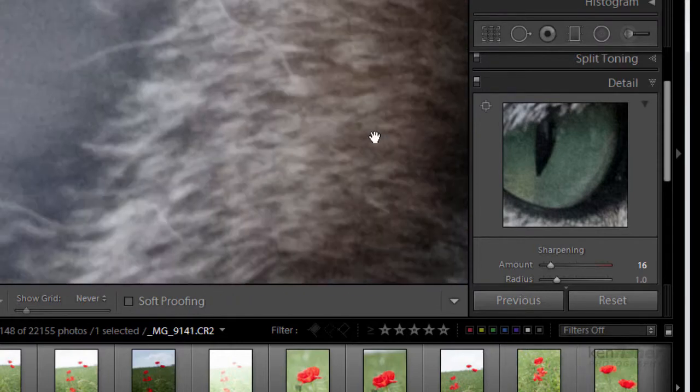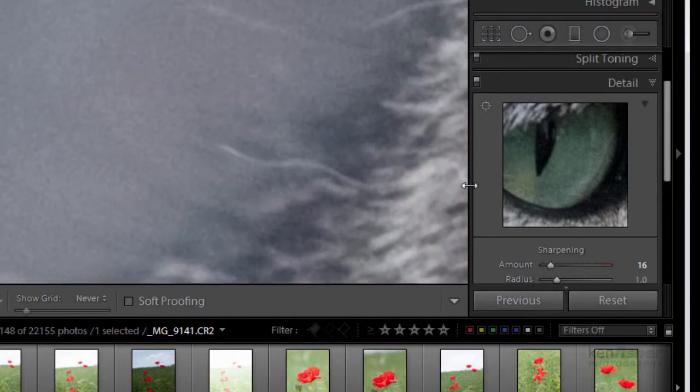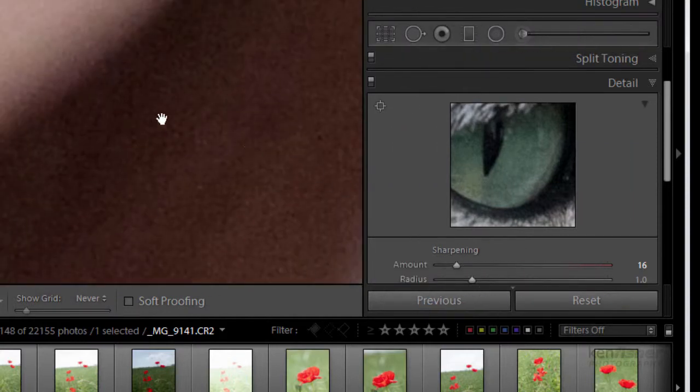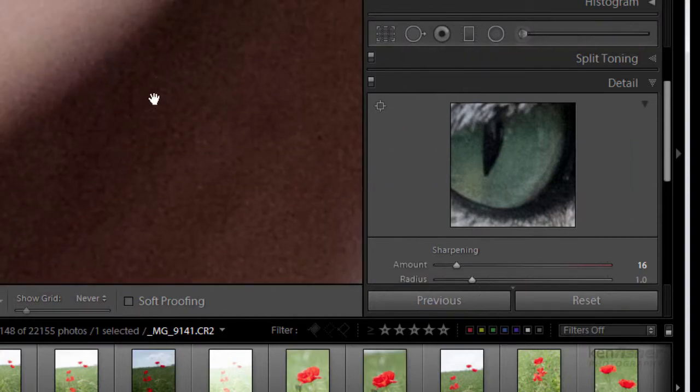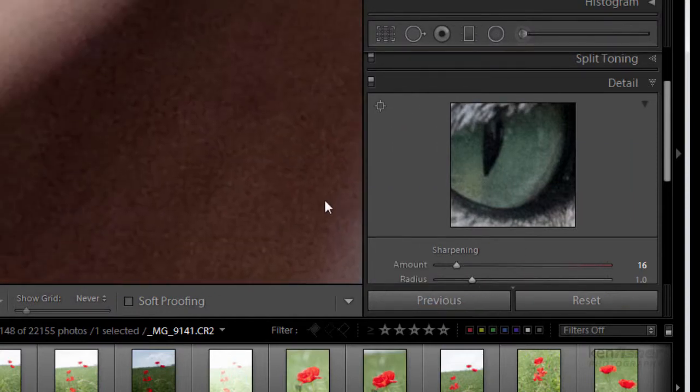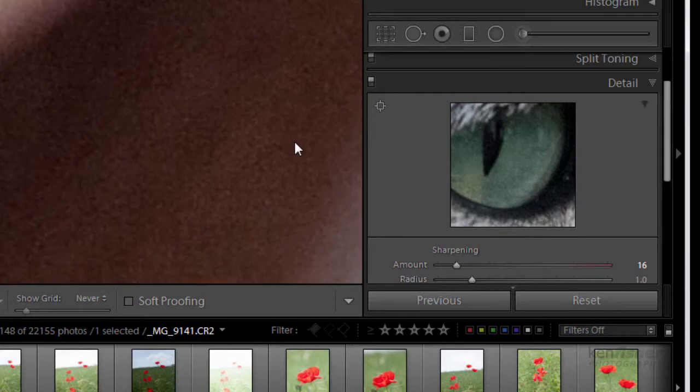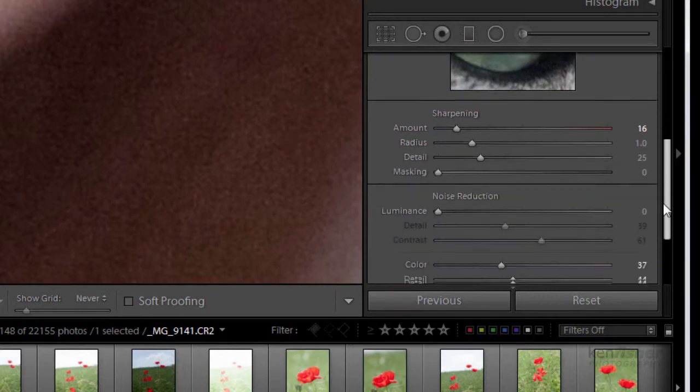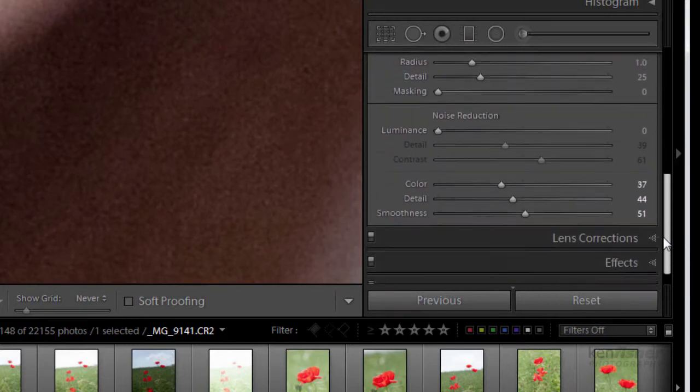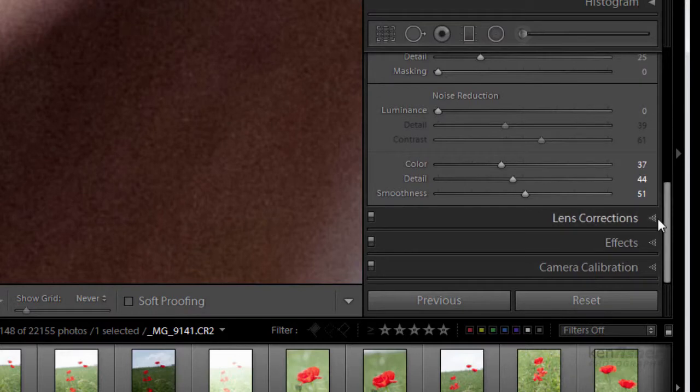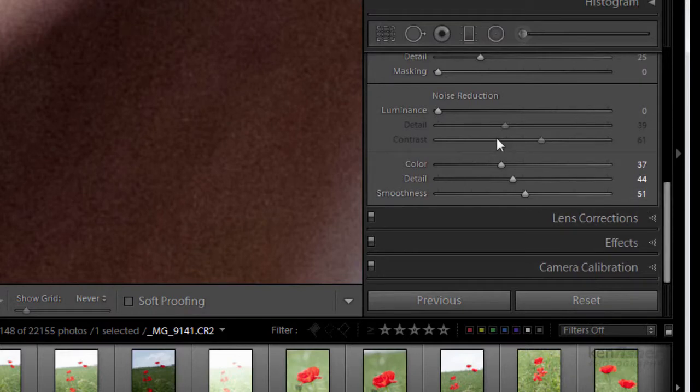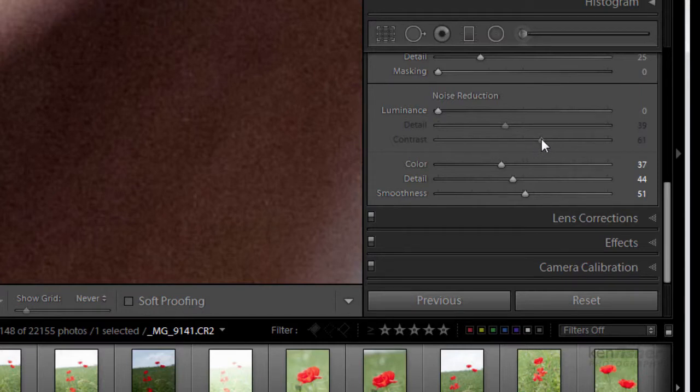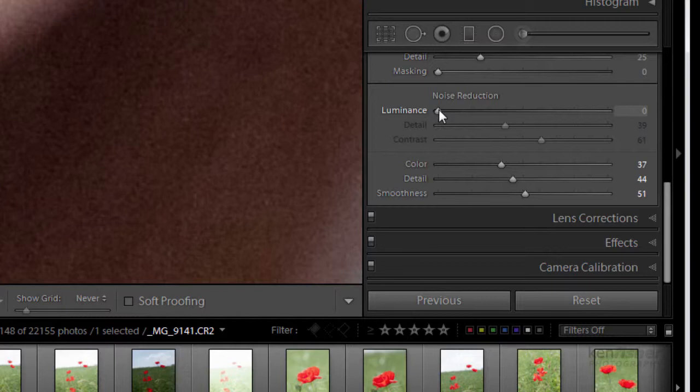Right let's go back into the shadow areas there we are and we'll have a look now at the noise reduction, the luminance noise reduction. So now you'll see that the sliders, these two, the detail and the contrast are grayed out because I've not yet moved the luminance slider so if I do that now.